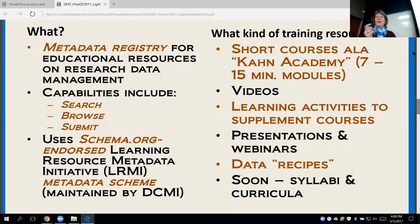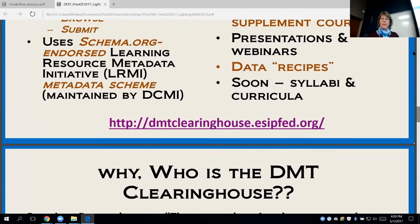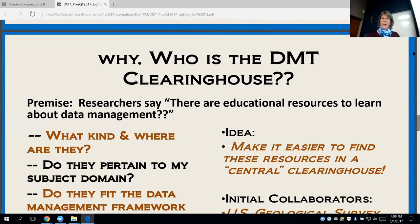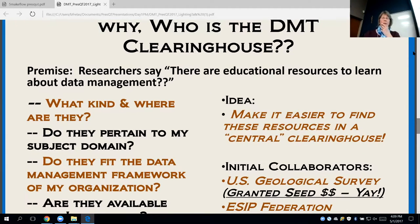The kinds of resources it contains include short courses such as those from the Khan Academy, 7 to 15 minute modules, videos, different learning activities, presentations and webinars, something called data recipes that NASA creates, and syllabi and curricula. There's the URL on screen. I'll go through a little more background and then talk about some opportunities where this could be useful for this group.